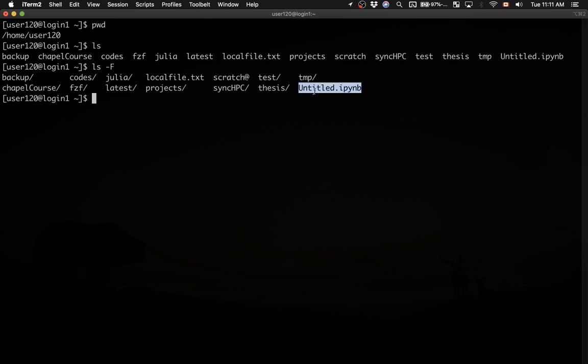Whereas untitled is a file, and this is a symbolic link. We will study these symbolic links later on.